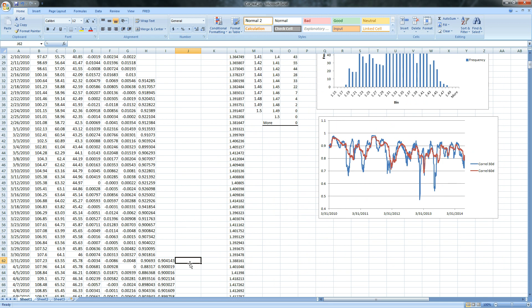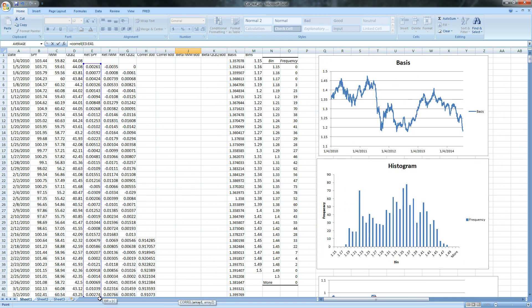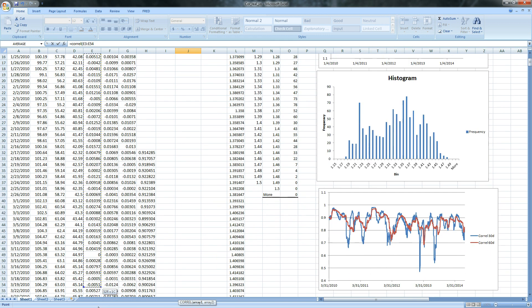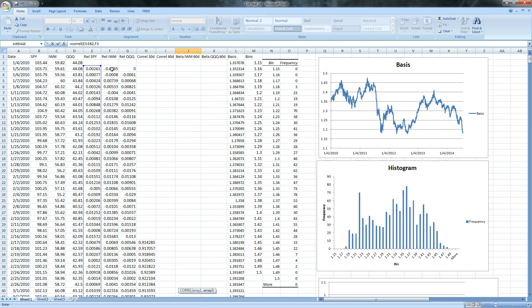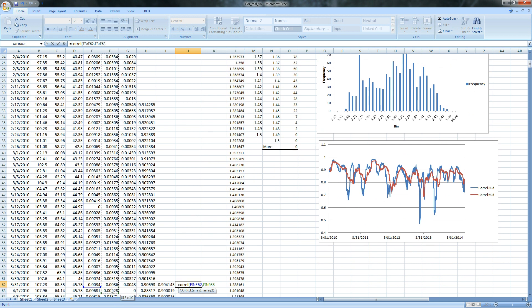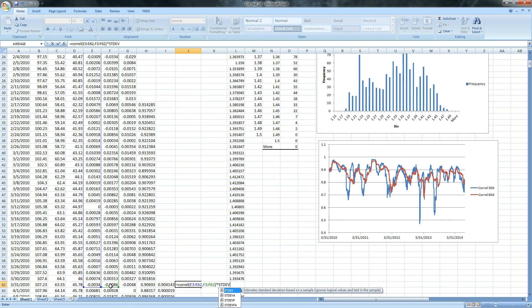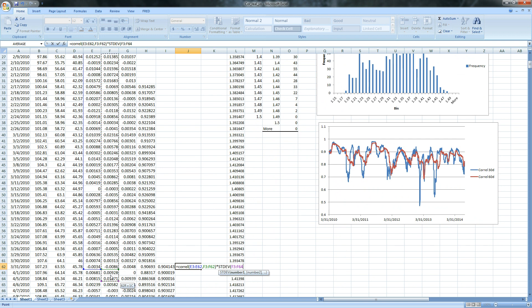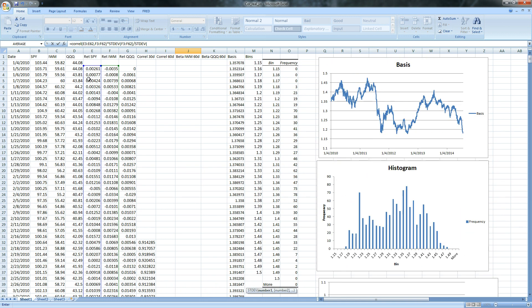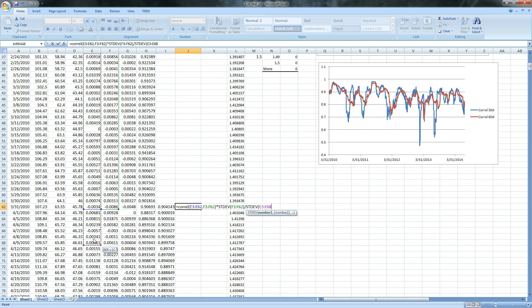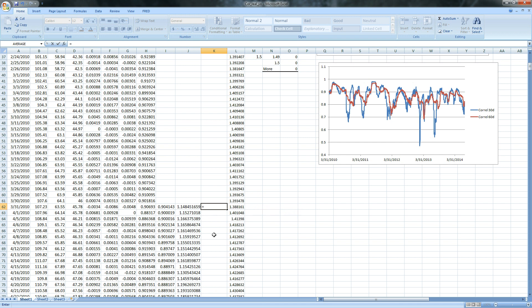So if we want to do a beta, we need equals the correlation again. And this time we need our spy data. So we're going to grab the return of the spies versus we're doing Russell's first, so the returns of the IWM, close them up, and we're going to multiply that by the standard deviation of the returns of the Russell. Close, and we're going to divide that by the standard deviation of the spiders. And we're going to close that up. And there's our beta.